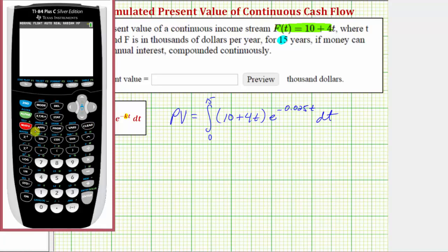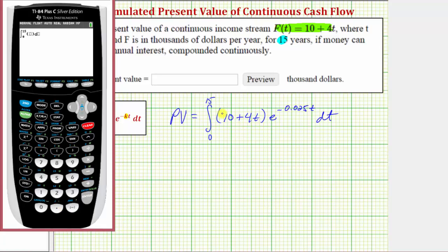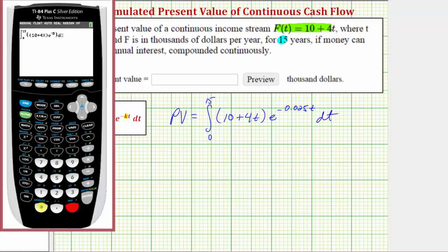We first press MATH, then option 9 for function integration. We enter the lower limit of integration, which is zero, then right arrow, upper limit of integration, which is 15, then right arrow. For convenience, let's change the variable to x rather than t, because it's easier to access on the TI-84. So in parentheses we enter 10 + 4x, then times e — second, natural log brings up e — raised to the power of negative 0.025x, then right arrow, right arrow again. We're using the variable x, so we enter x for dx, and then press enter.